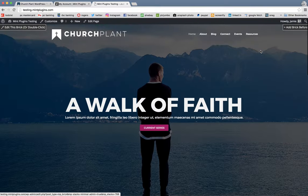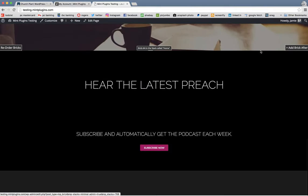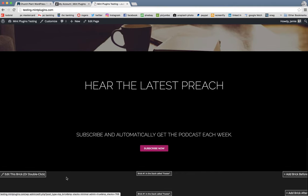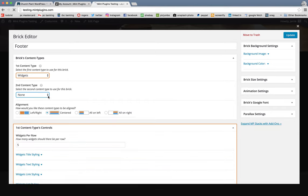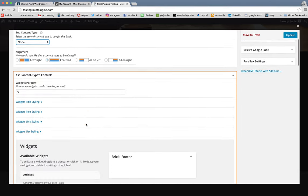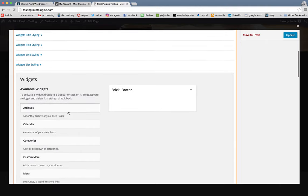And next I want to show you how to get this footer looking exactly the way we have it on the demo. So just like we did with the top brick, we're going to double click on that. And it's already set up, ready for us to go.